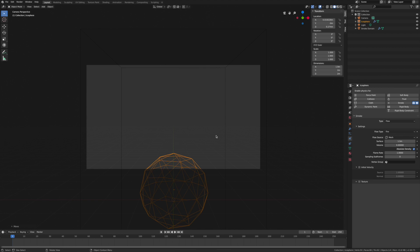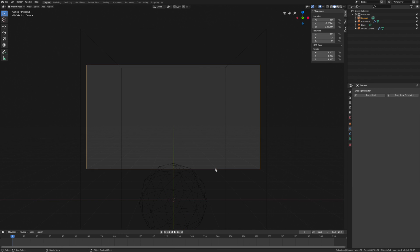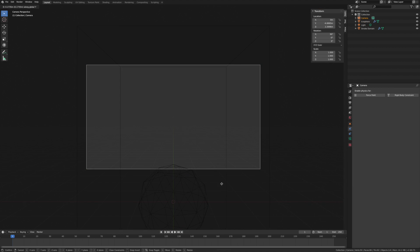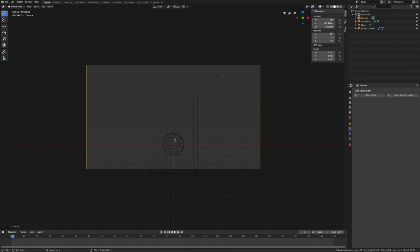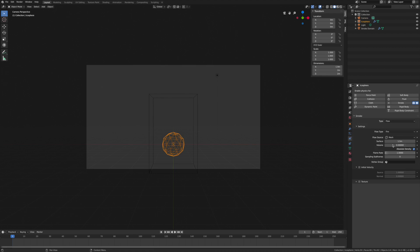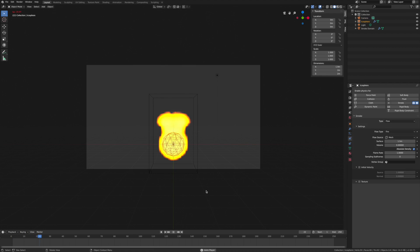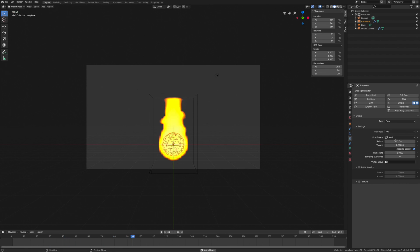So we go into this view, we've got our camera set up, and we run the simulation. We get a nice fire, and we have all these little controls over here.